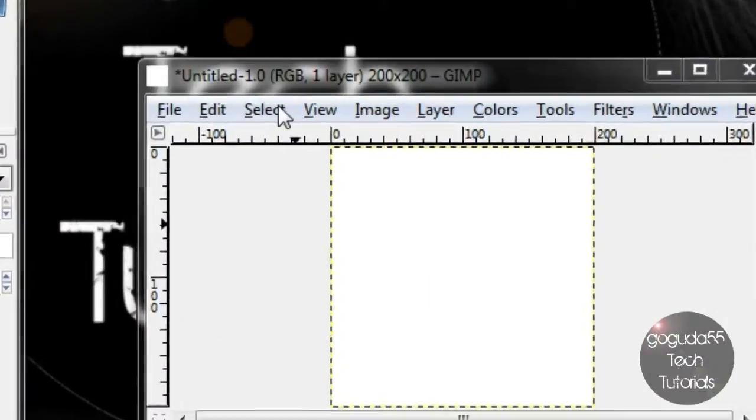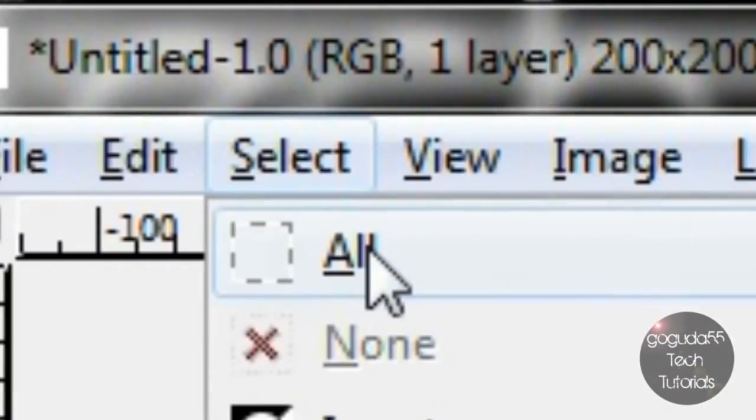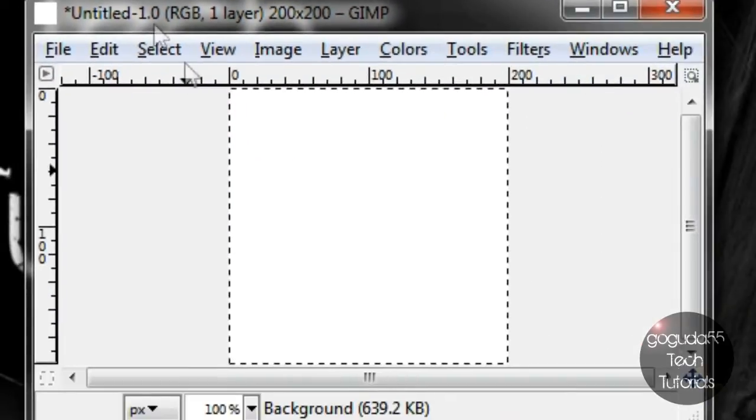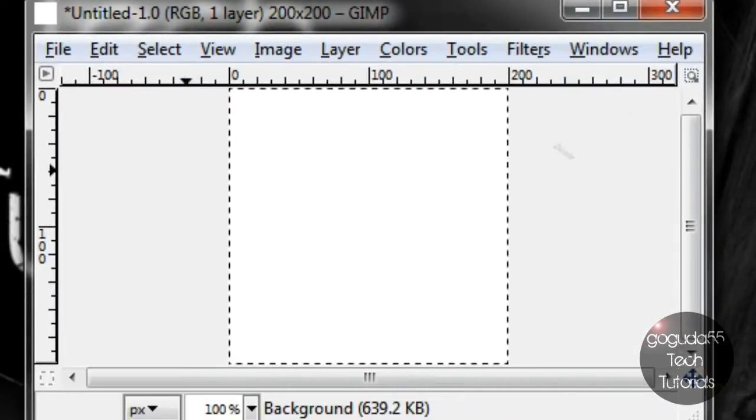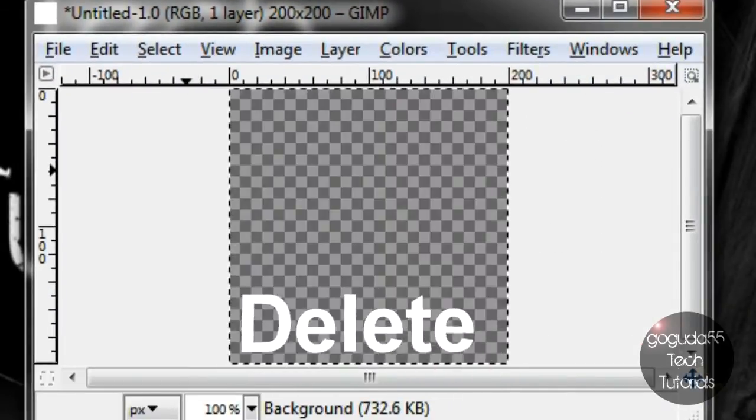Next up here you're going to want to click select then click all. After that hit the delete key on your keyboard to make the icon transparent.